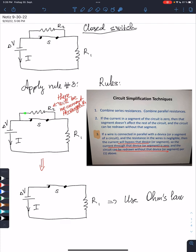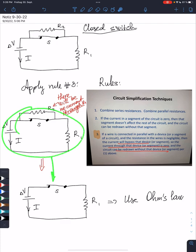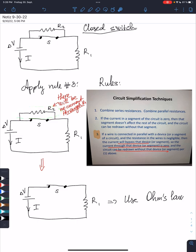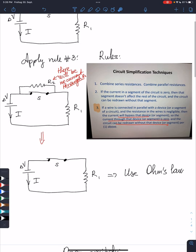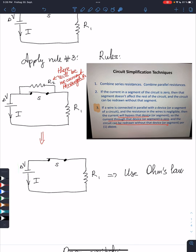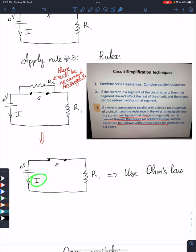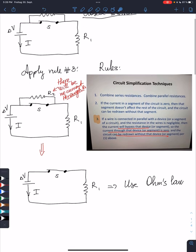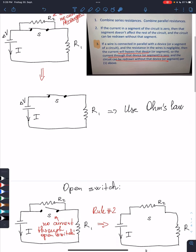That means there will be no current through that device, and therefore I can simplify this circuit by just removing this device. The circuit can be redrawn without that device. This is what I have after this simplification, and then I can use Ohm's law to compute the current through that circuit.